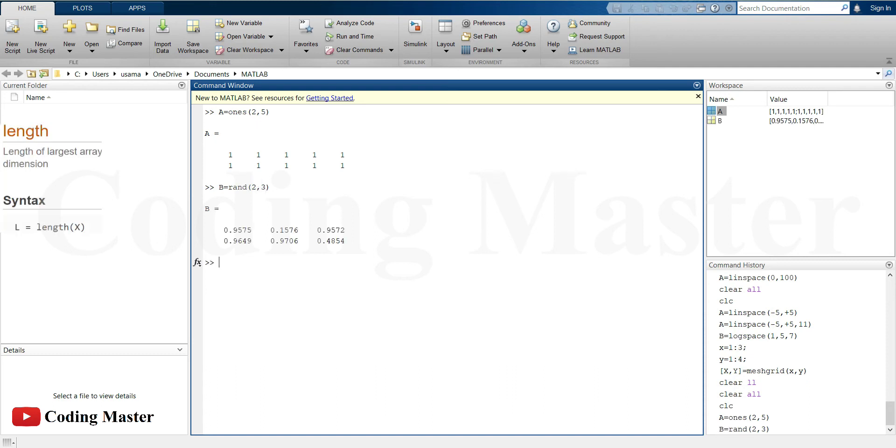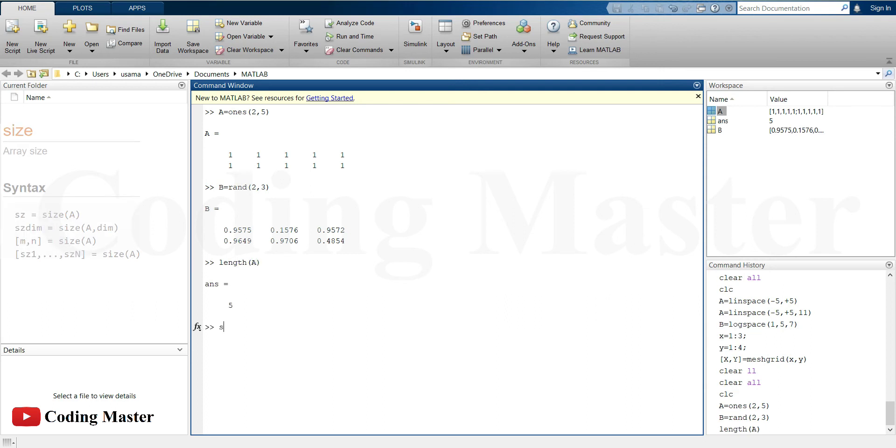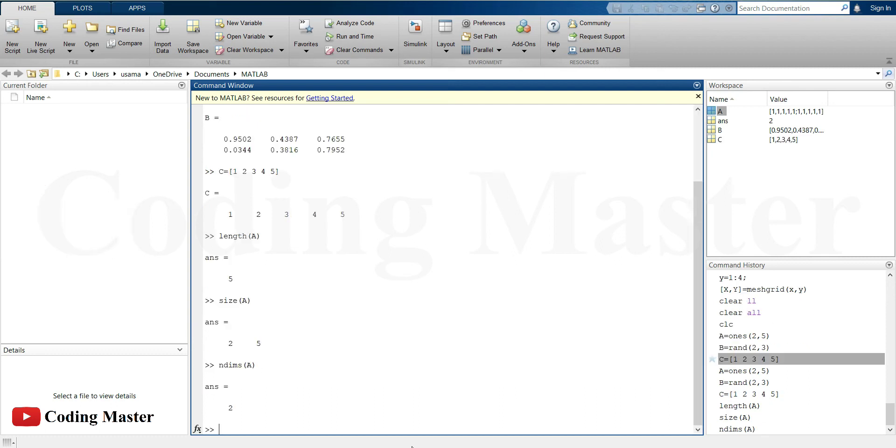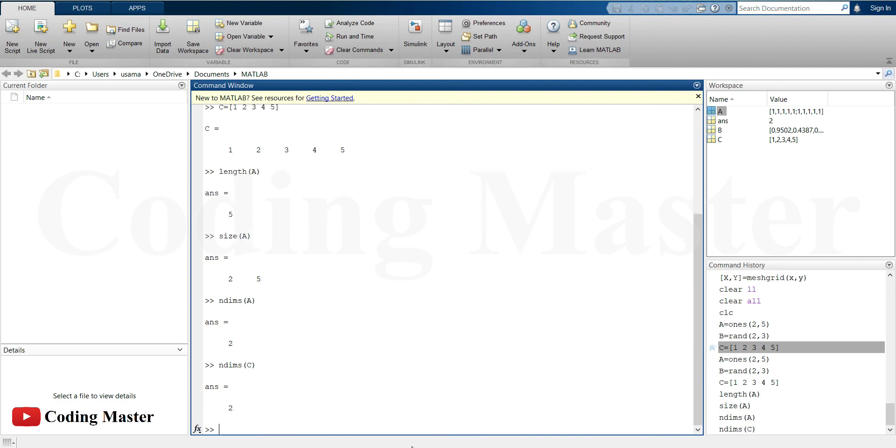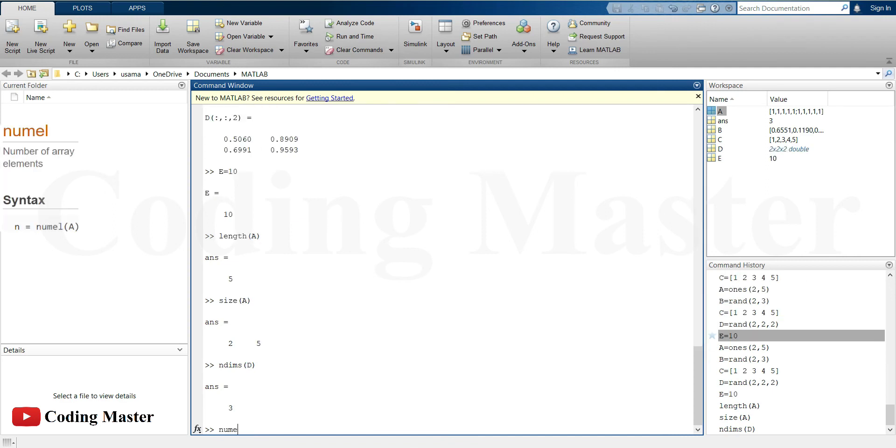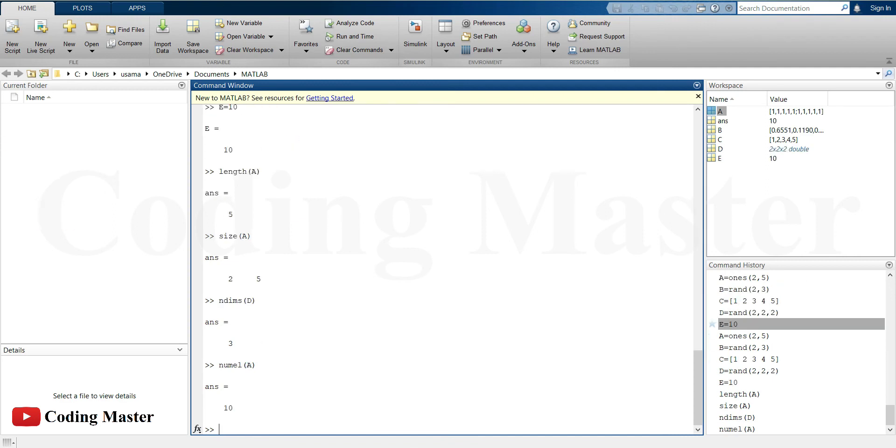The length command gives us the length of the largest array dimension. The size command gives us the actual rows and columns of that matrix. This command gives us the number of array dimensions. This command returns the number of elements in an array.